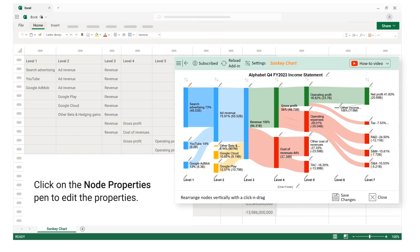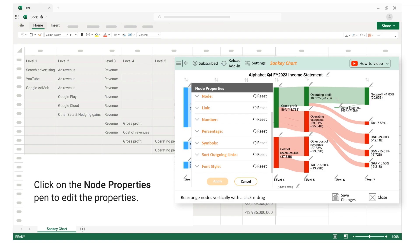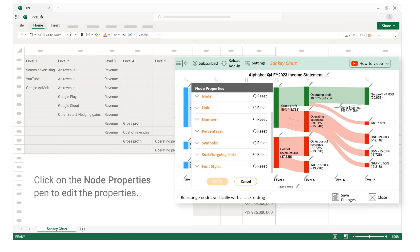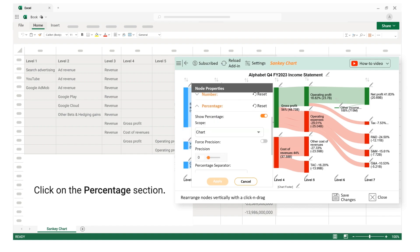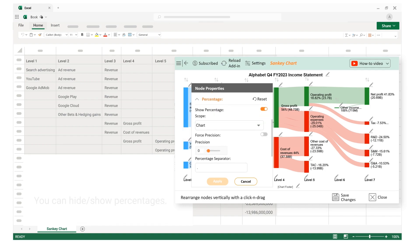Click on the node properties pen to edit the properties. Click on the percentage section. You can hide or show percentages.